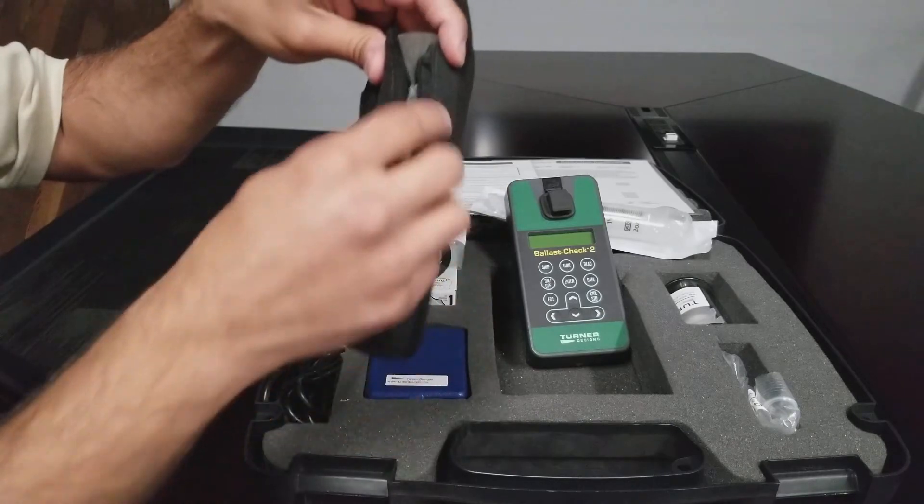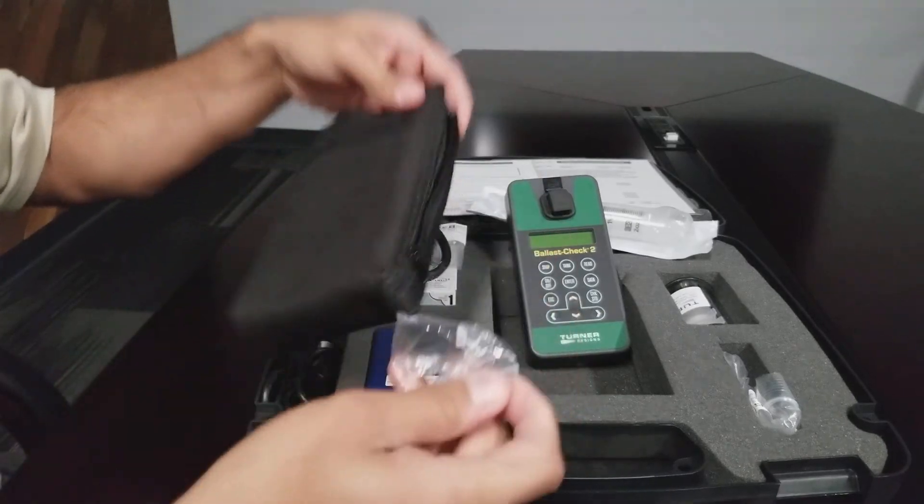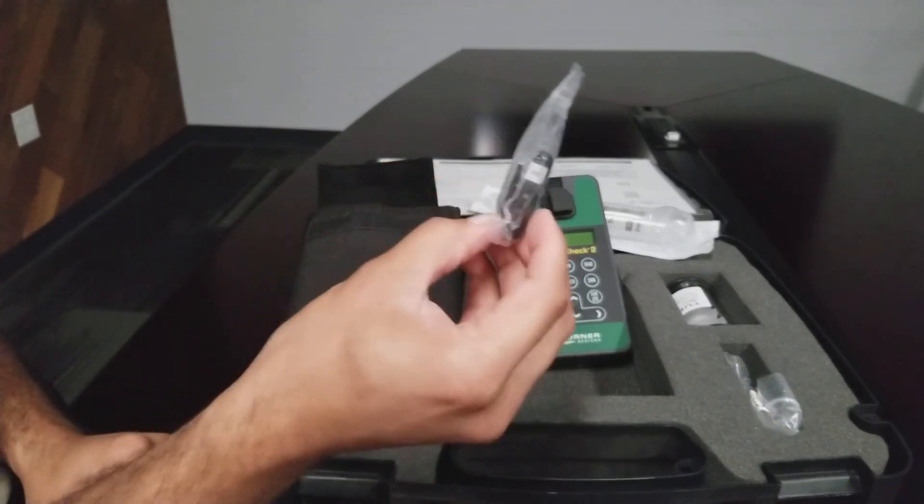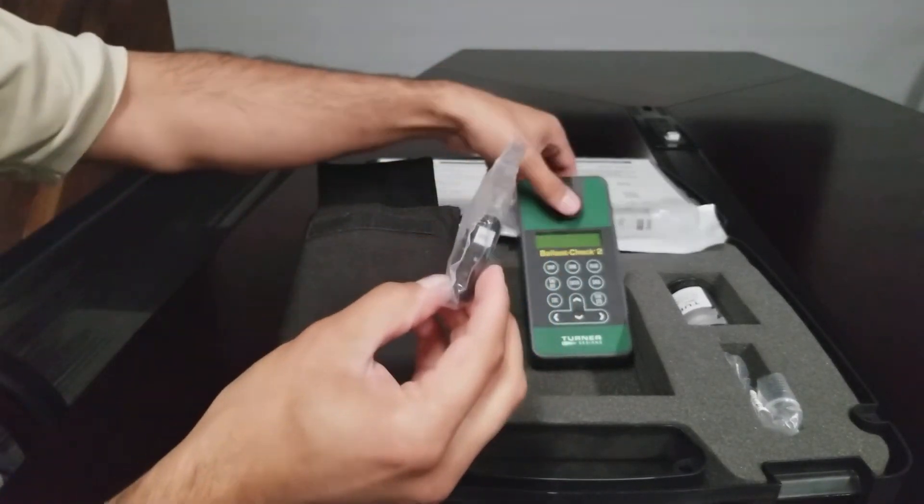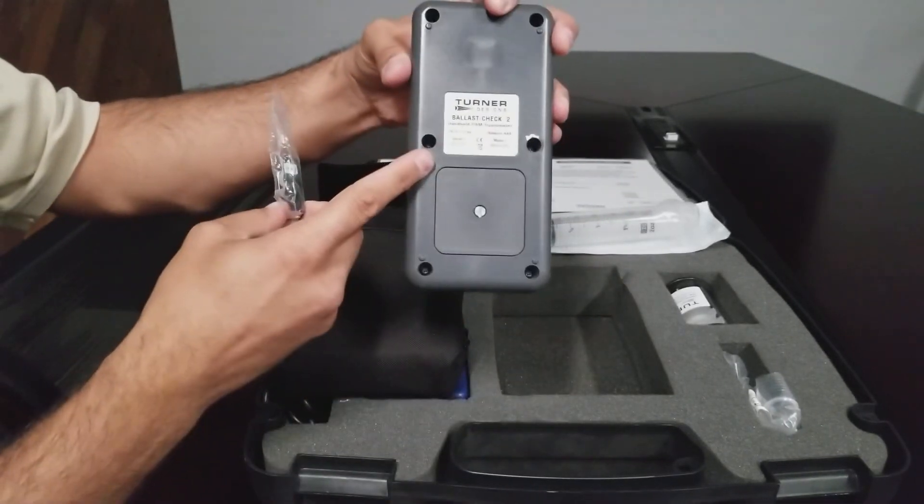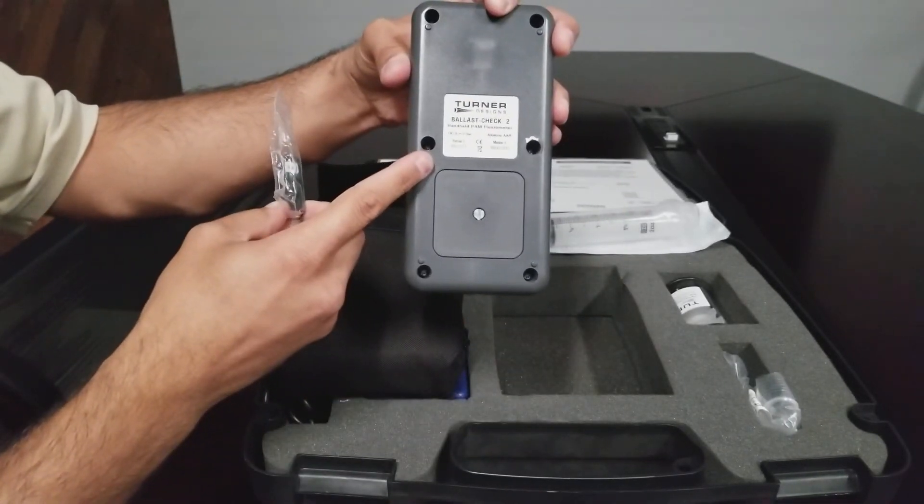And a compartment on the side of the pouch which contains the calibration check standard which is mated with the Ballast Check 2.